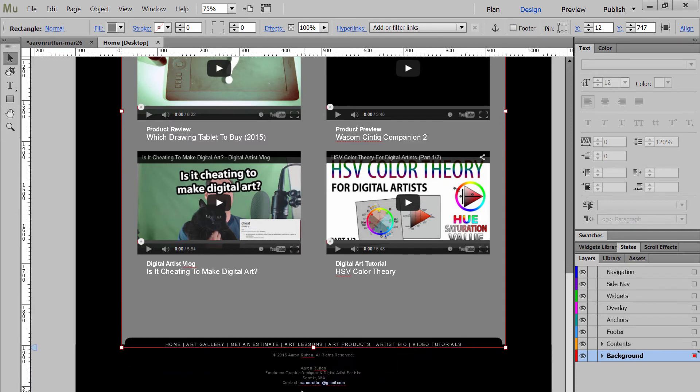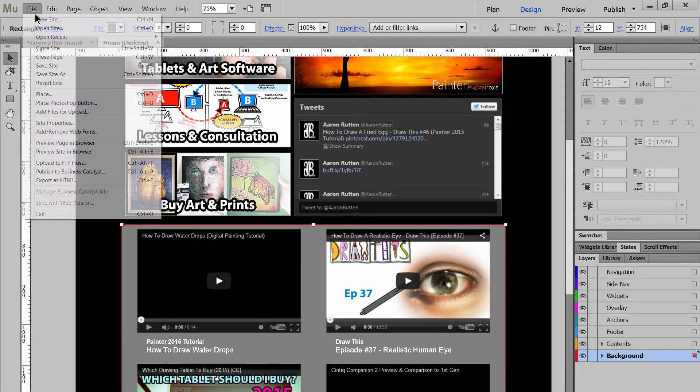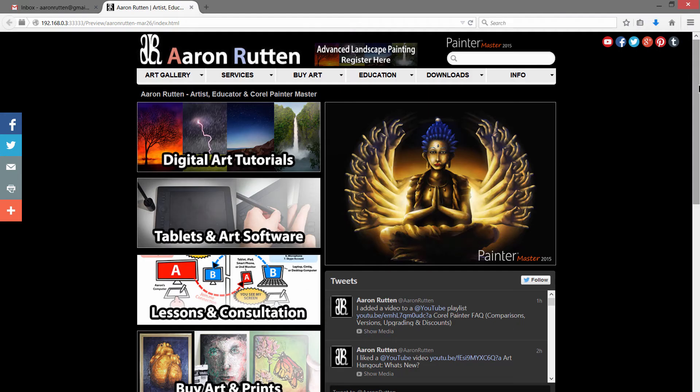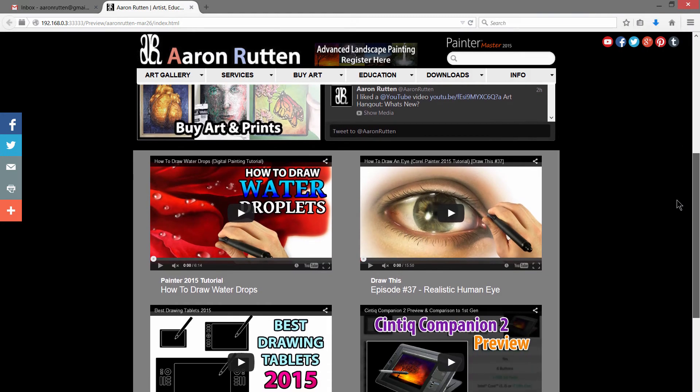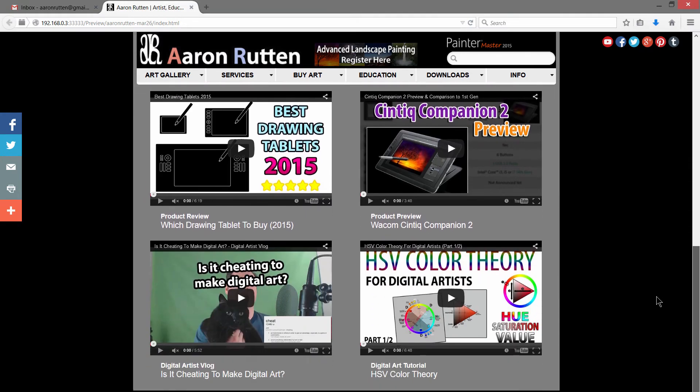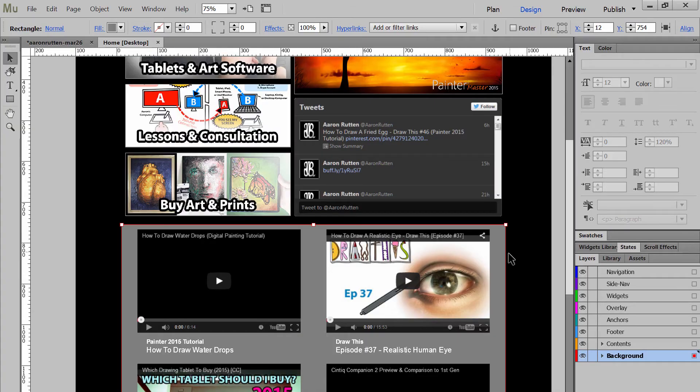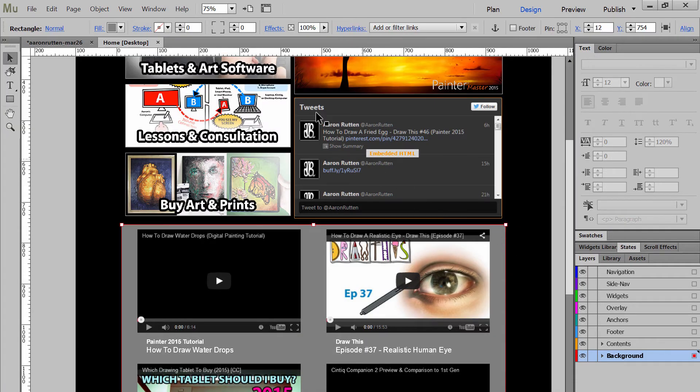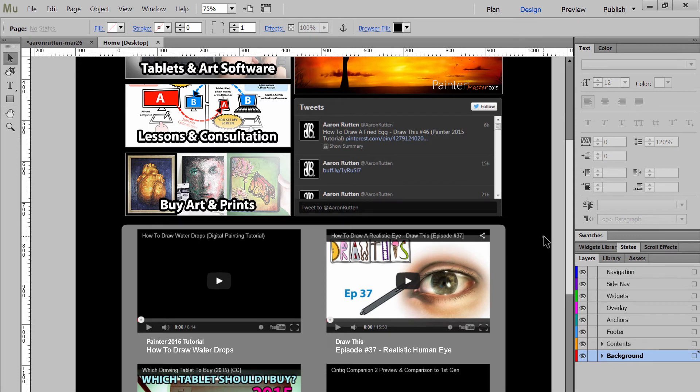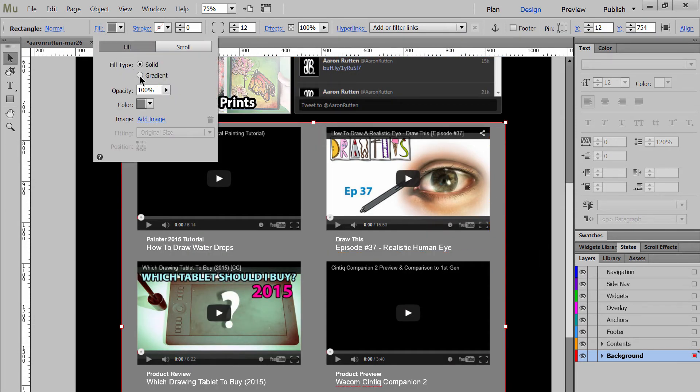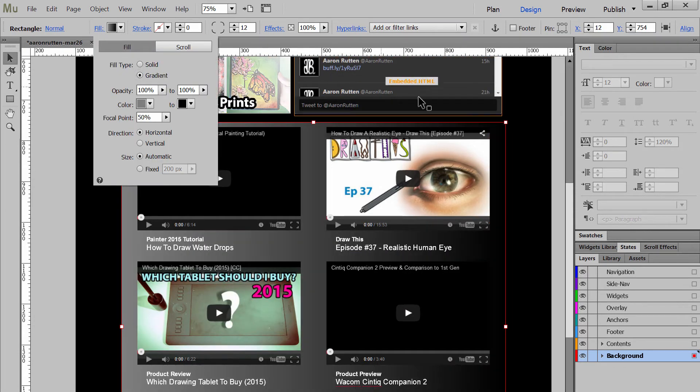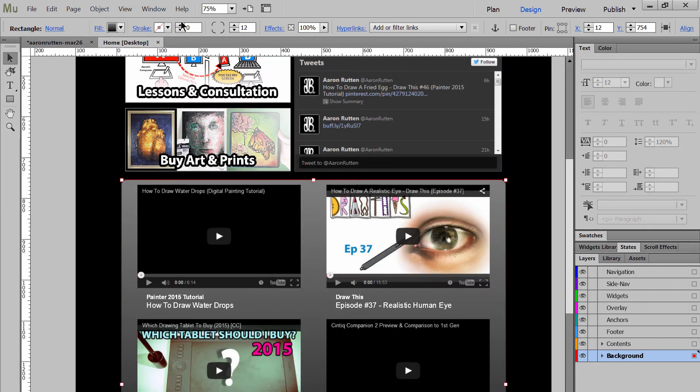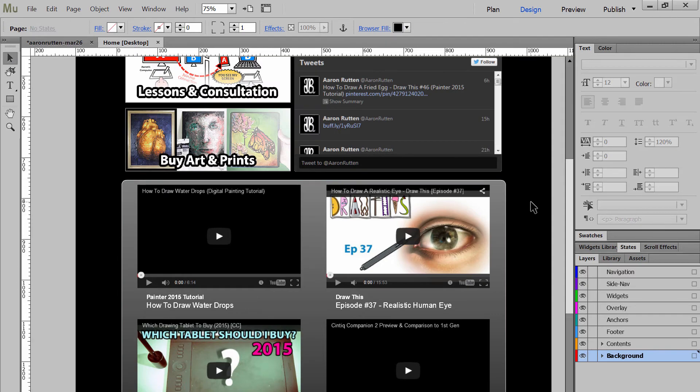So now if we preview this in browser, we'll see what that change looks like. If we scroll down, you can see it was really easy to add in that background. You can also round the edges of rectangles really easily. I can set this to like 12 and you can see that I have nice rounded edges. You don't have to use flat fills, you can also use gradient fills. There's also strokes if you want to add a line to one of your boxes.